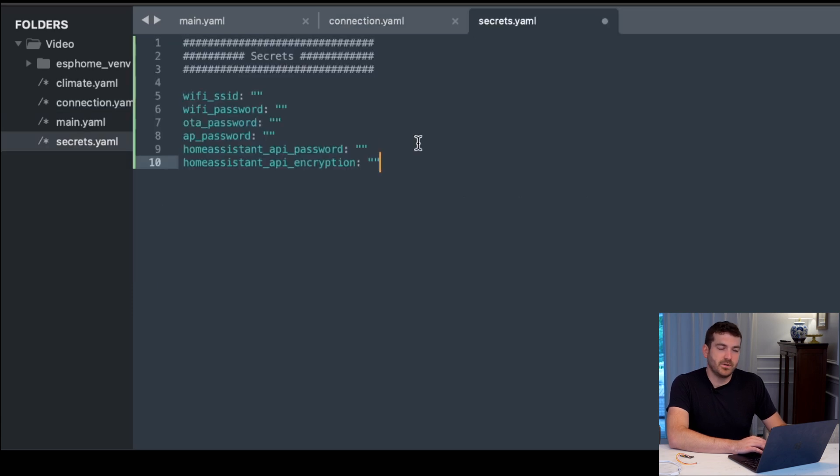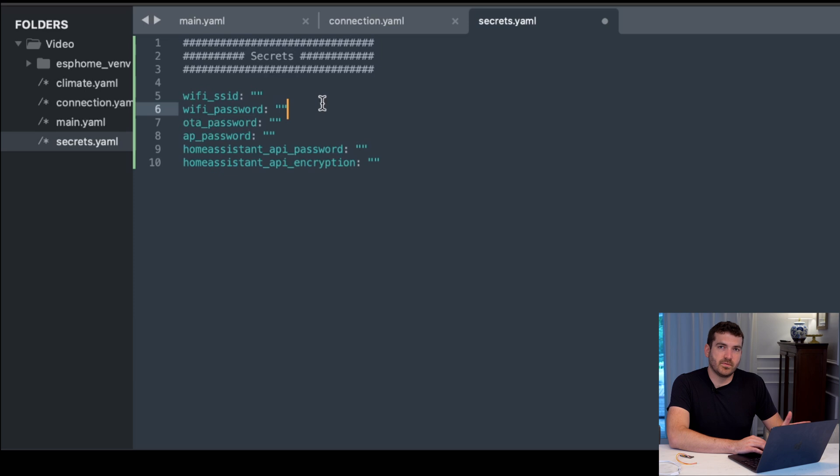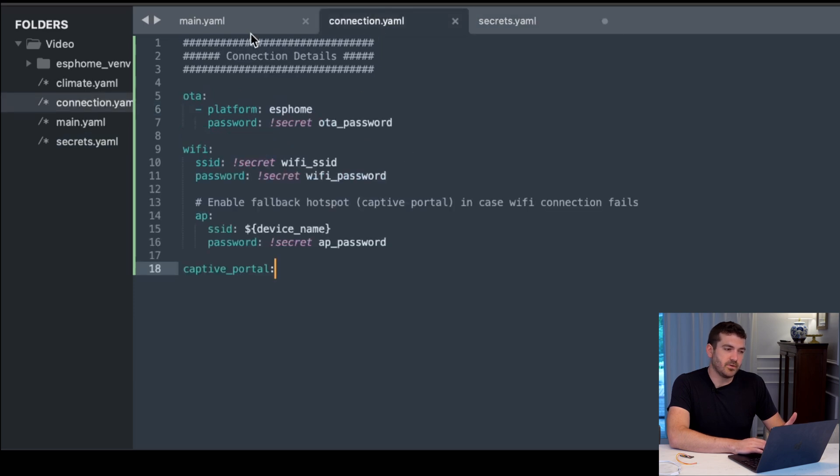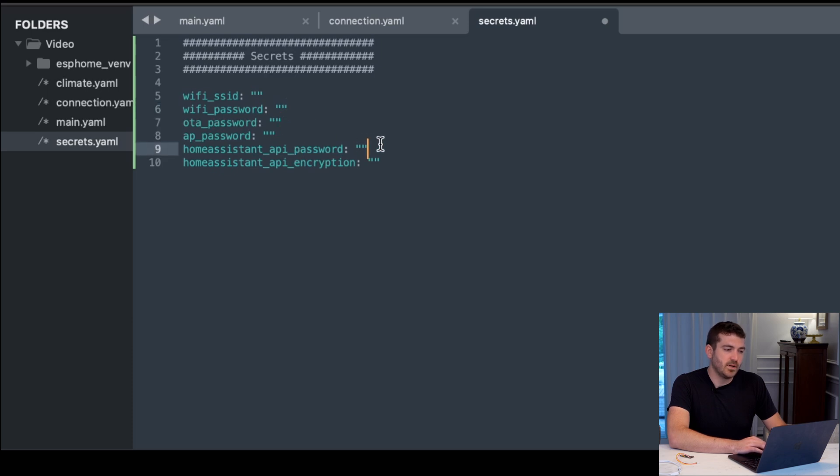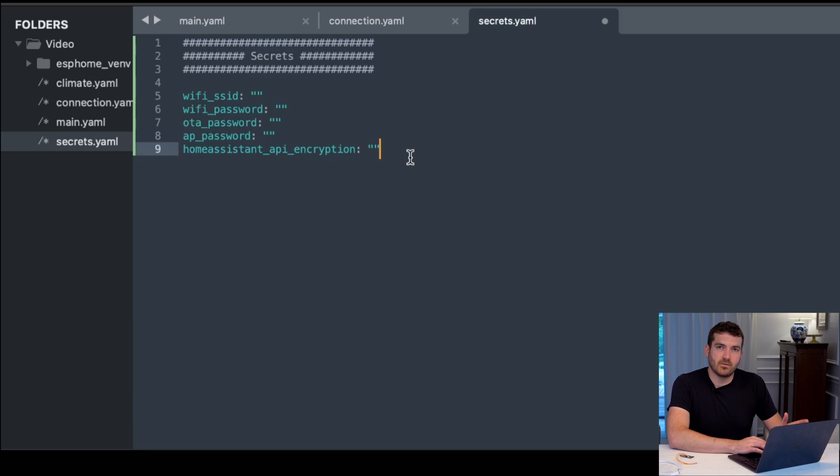So if we open up our secrets file, as you can see here, they're the variable names that have been defined in our connection.yaml and main.yaml. We have the Wi-Fi SSID, the password, the over-the-air password, AP password, and then finally, our home assistant API encryption key. Now you can go ahead and fill out all the information that pertains to you.